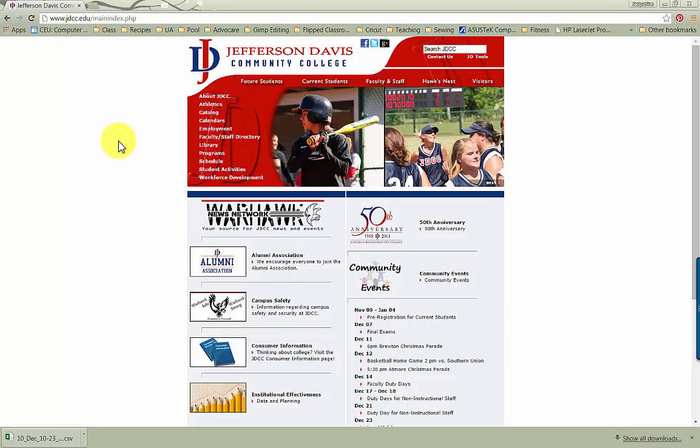Hi, I'm Jacqueline Burkett with Jefferson Davis Community College, and I'm here to help you get familiar with using Canvas.